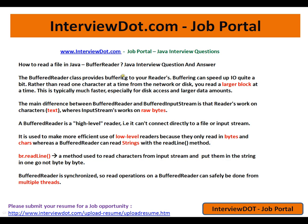Hi, welcome to interview.com. Interview.com is a job portal — if you're looking for a job, you can log on to interview.com and post your resume with us. In this video, I'm going to talk about how to read a file in Java using BufferedReader.